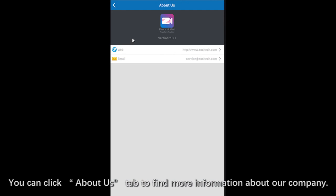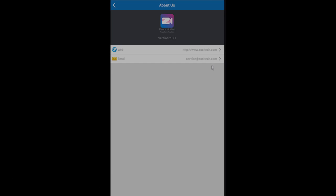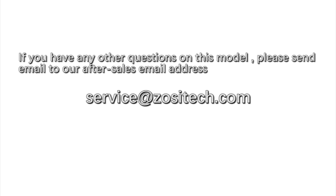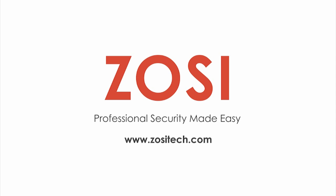Also, you can click about us tab to find more information about our company. If you have any other questions on this model, you can send email to our after sales email address. Thank you for watching.